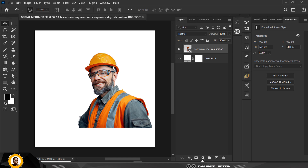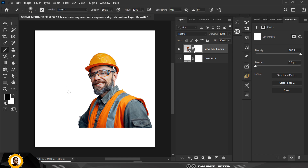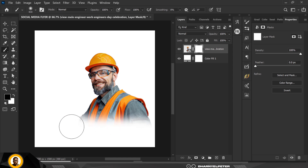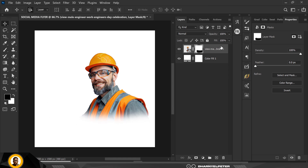First I want to click on the mask, then select my brush — make sure you're selecting the soft round brush. I'm going to increase the flow up to 100, increase the size of the brush using my bracket keys, and get rid of these edges.